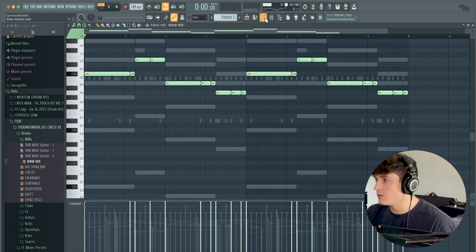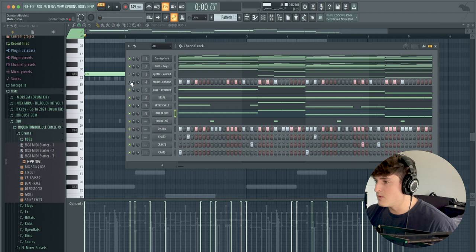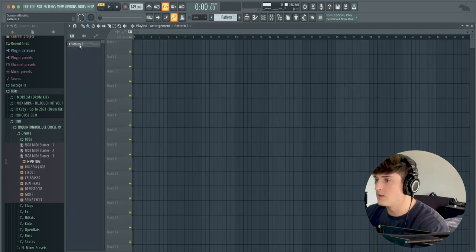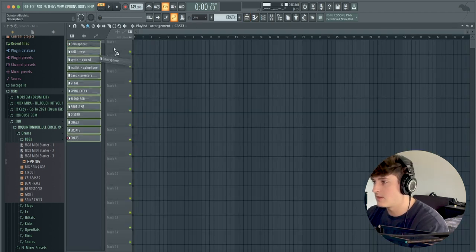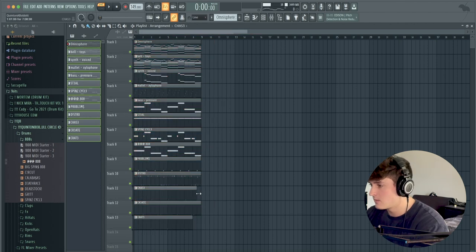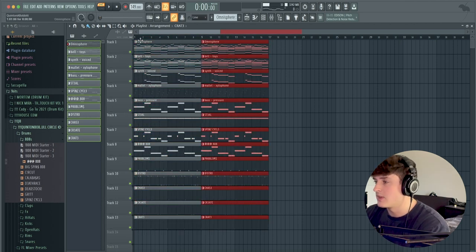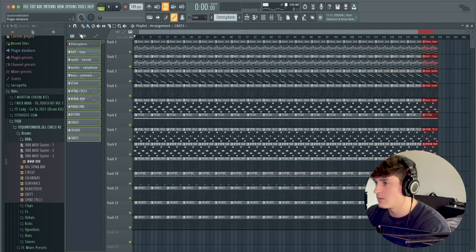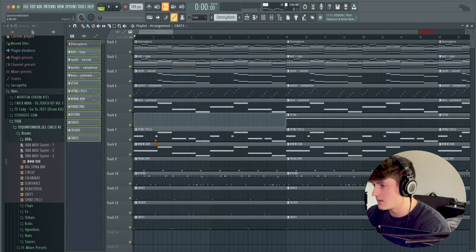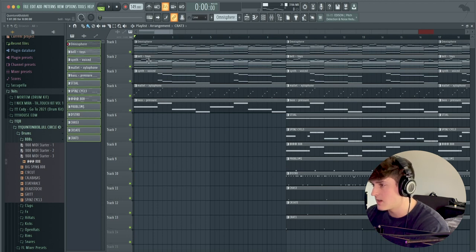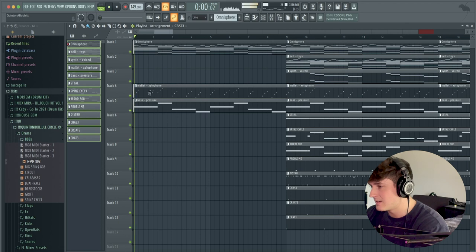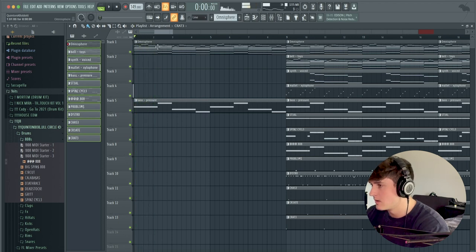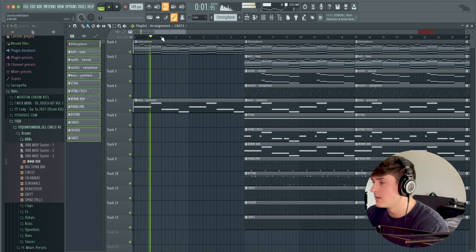So now what I'm going to do is just actually unmute everything here. And then we're going to go into the playlist, split by channel and drag every sound out here. Just make sure they're all eight bars long. Duplicate this over a bunch of times. We're going to go to the start here. And we're just going to take out all the drums at first. And basically what we're going to do is we're going to take out the bell, synth, and just start it like this.